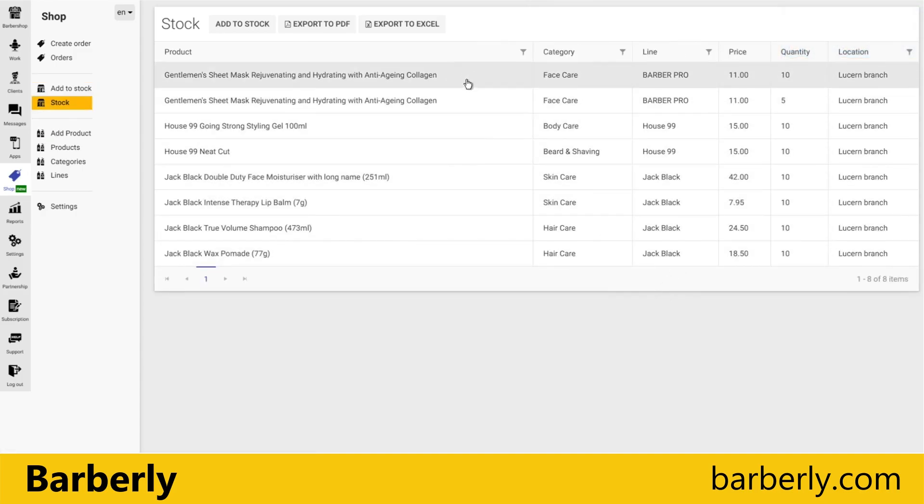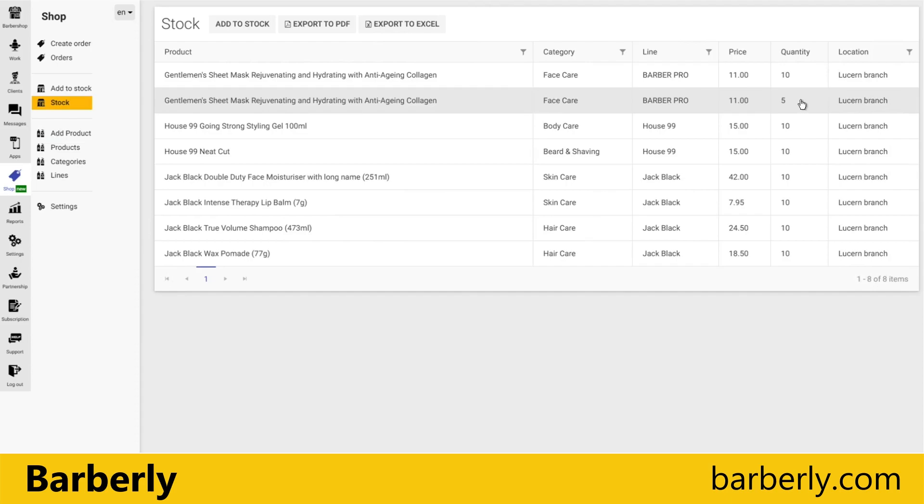It will just duplicate the lines, so total quantities are 15. It's just in case if you want to allocate different parties of the same product.